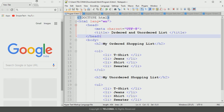HTML uses three types of lists: the ordered list, unordered list, and the description list. In this lecture we will discuss the ordered list and unordered list. The description list will be covered in the next lecture.